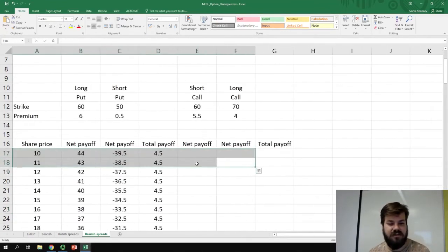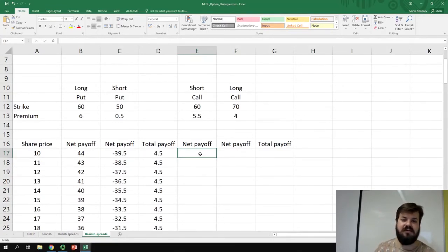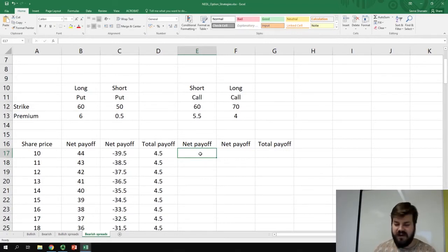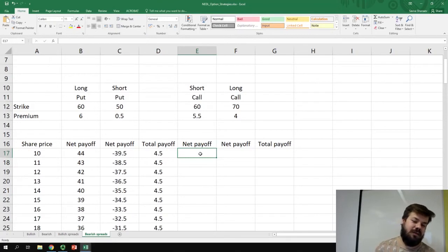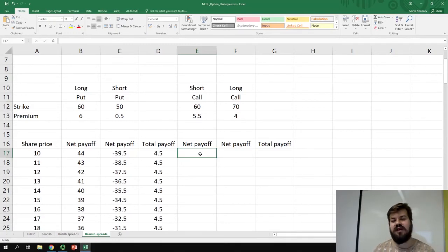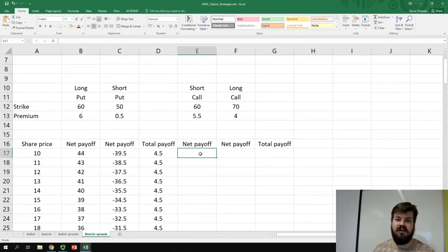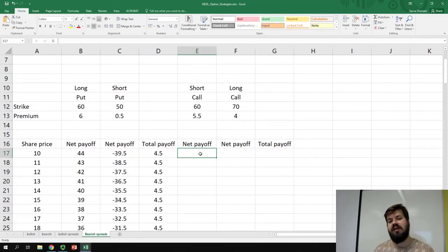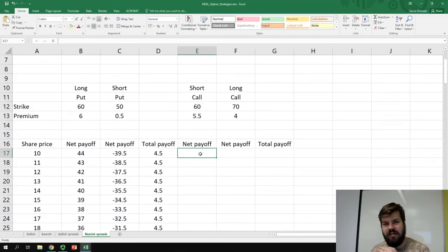Now let's consider a bearish spread using calls. The heart of the bearish spread using calls is obviously a short call — that's the default low-volatility bearish strategy — but you might be uncomfortable with the unlimited downside that you're exposed to when shorting a call. So you can long a call at a higher strike price, having to pay slightly less of a premium, so your upside when the price stays the same or goes down will remain positive, and your downside when the price moves above the strike price of the call that you decide to long will be capped at that level.